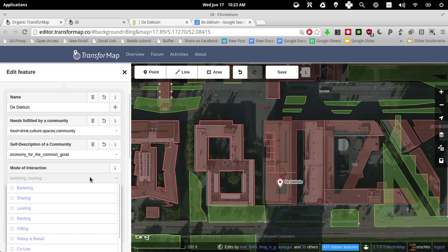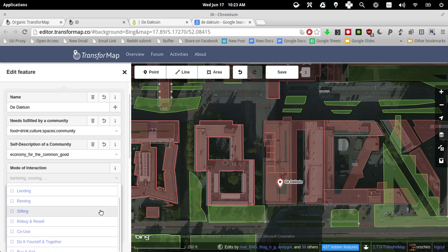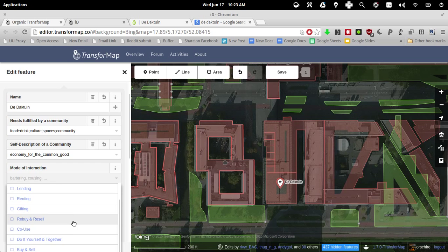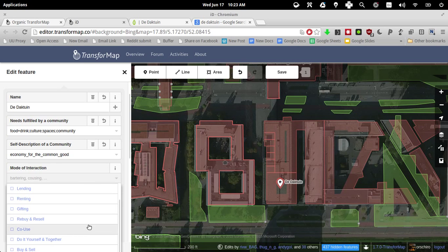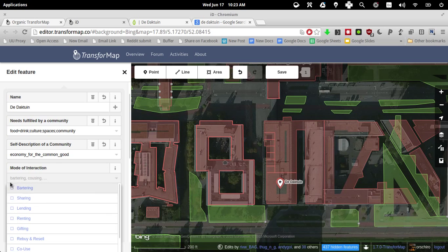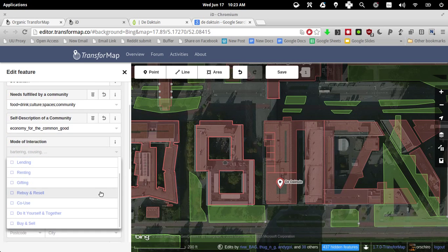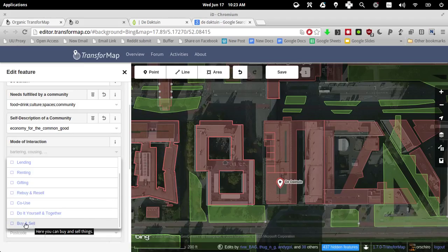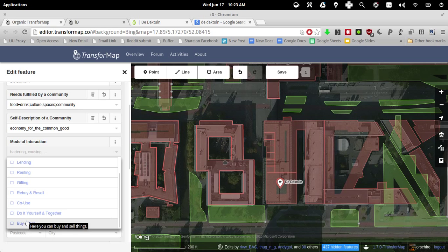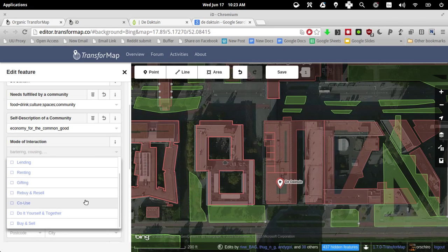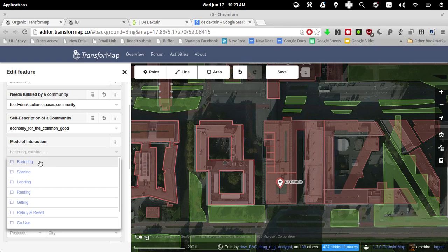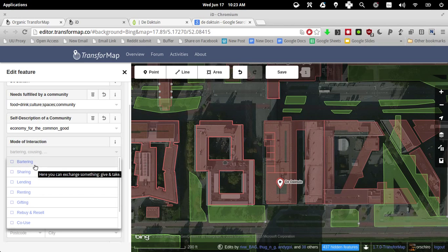Mode of interaction, let me see, it's buy and sell. Because, sharing, hmm, see, as you can see, it's still a little bit tricky.